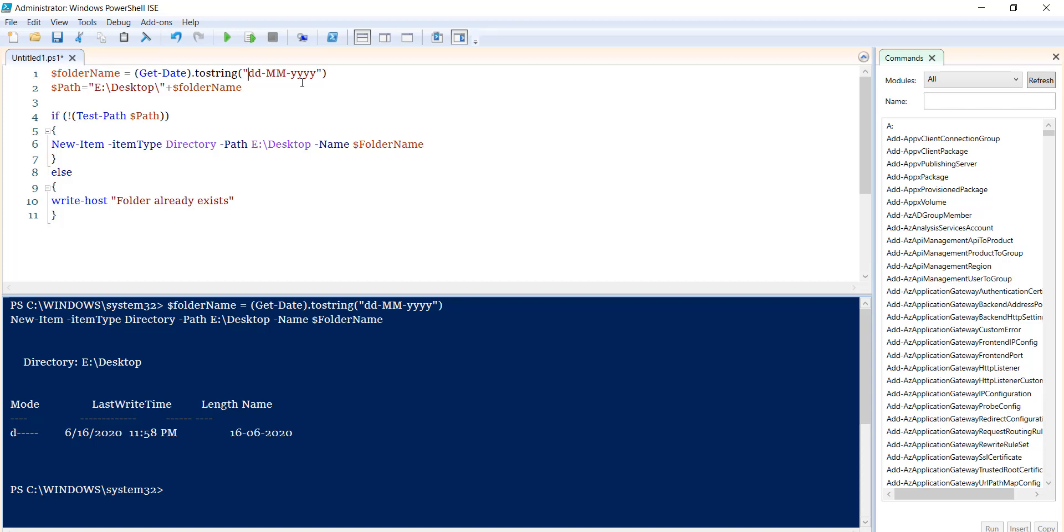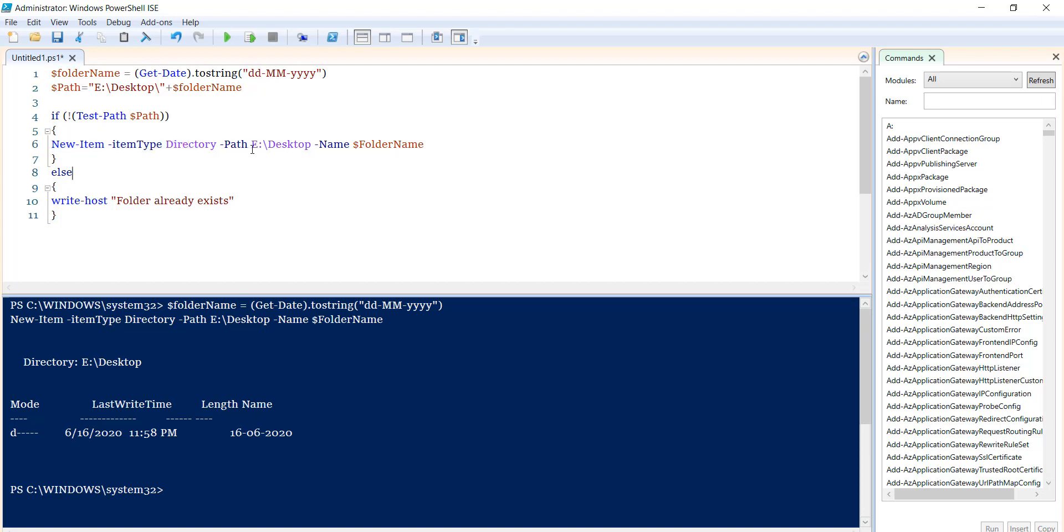In this case, we're doing the same thing—taking the folder name from today's date using Get-Date. We're checking if the path exists by using the Test-Path command. You provide the path you want to check, and if the path doesn't exist, we use the same New-Item ItemType Directory command to create it.